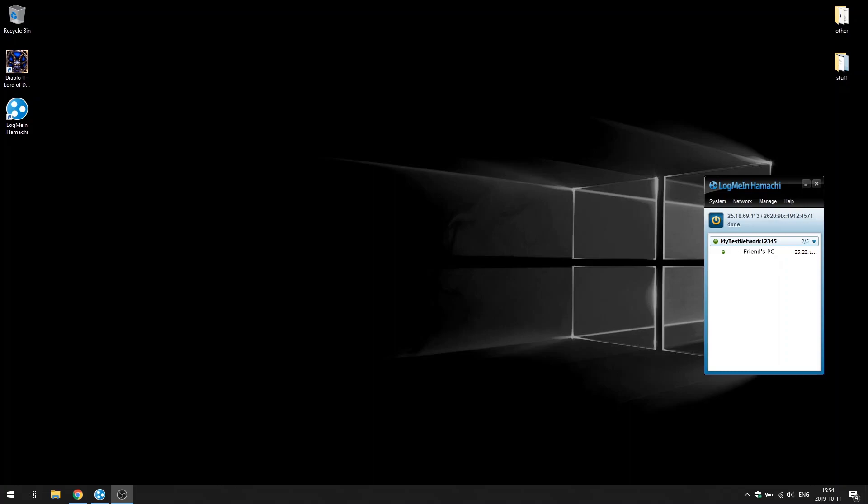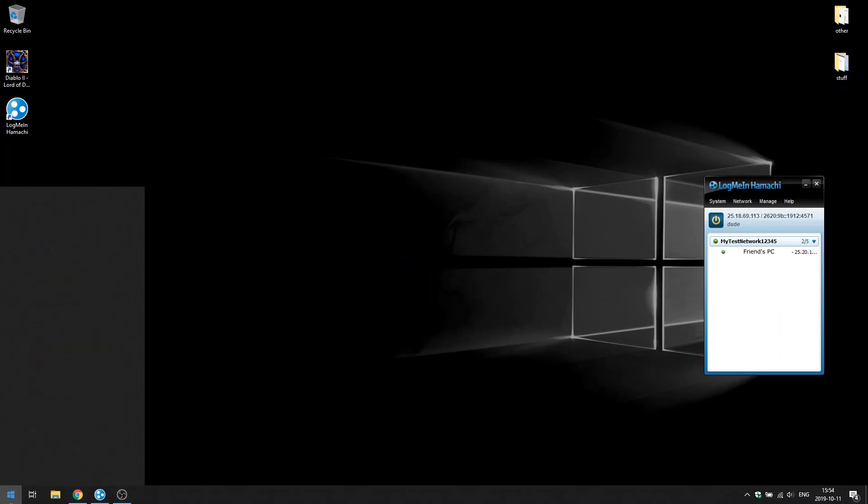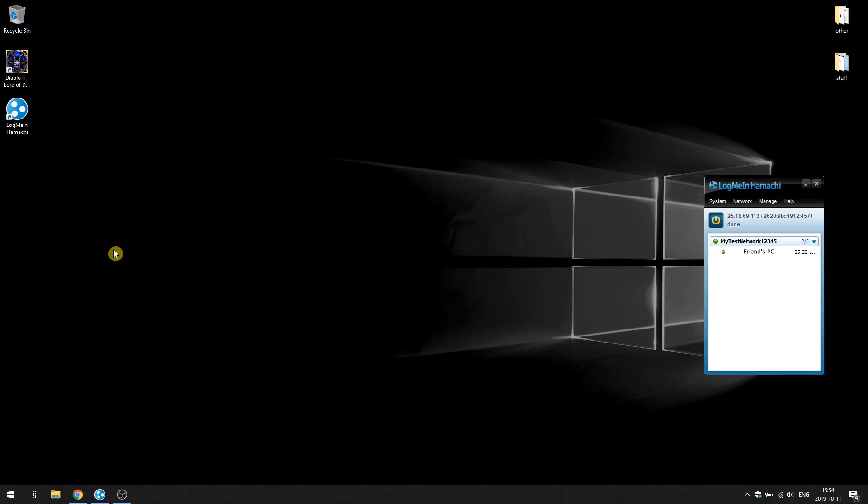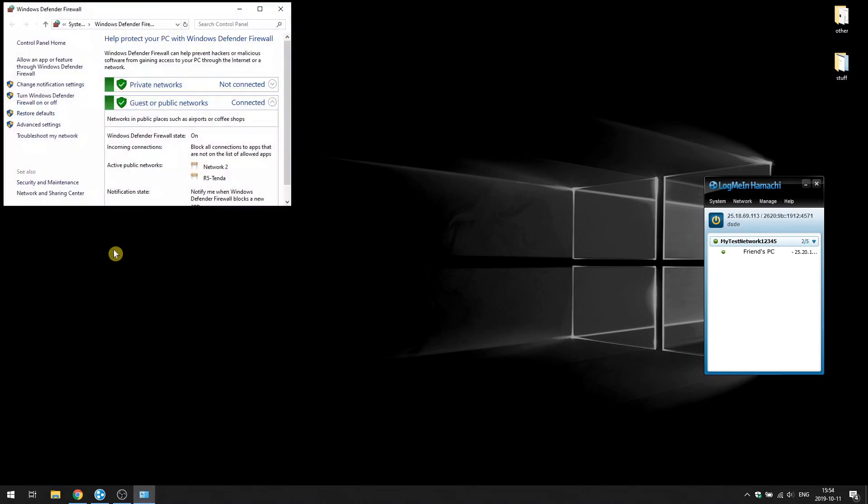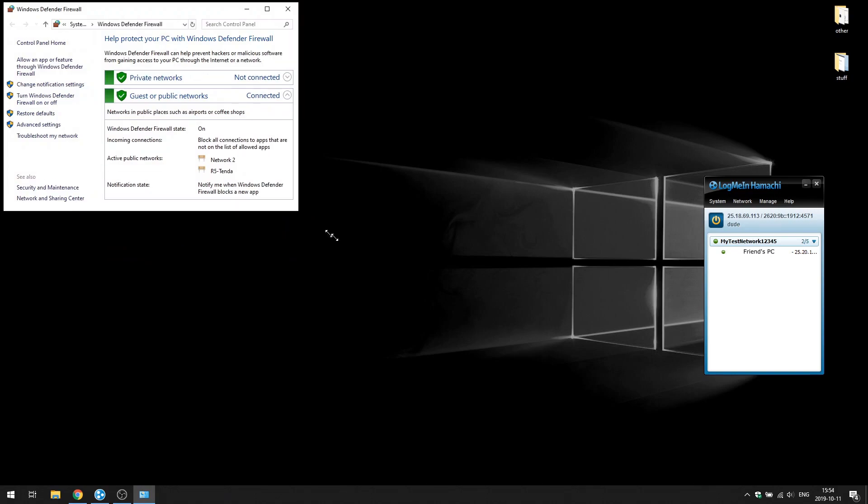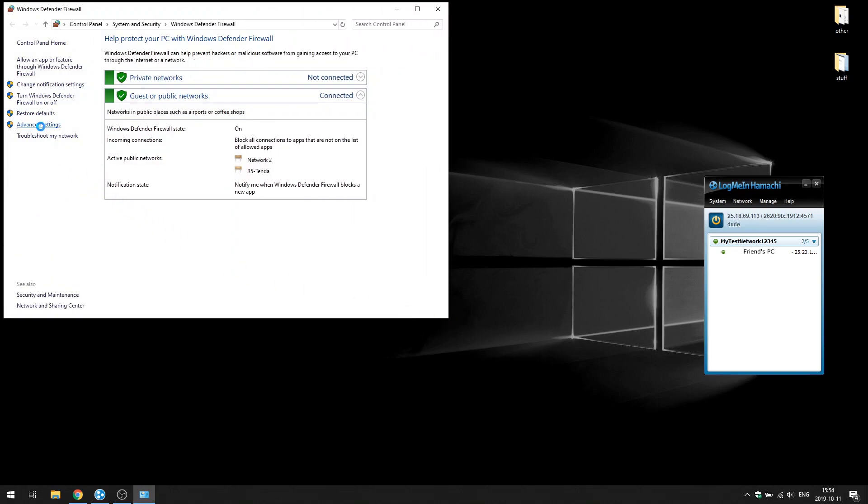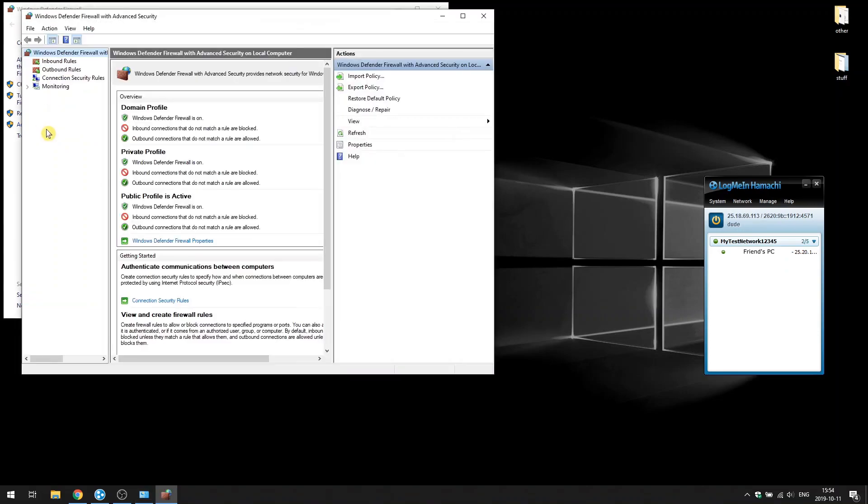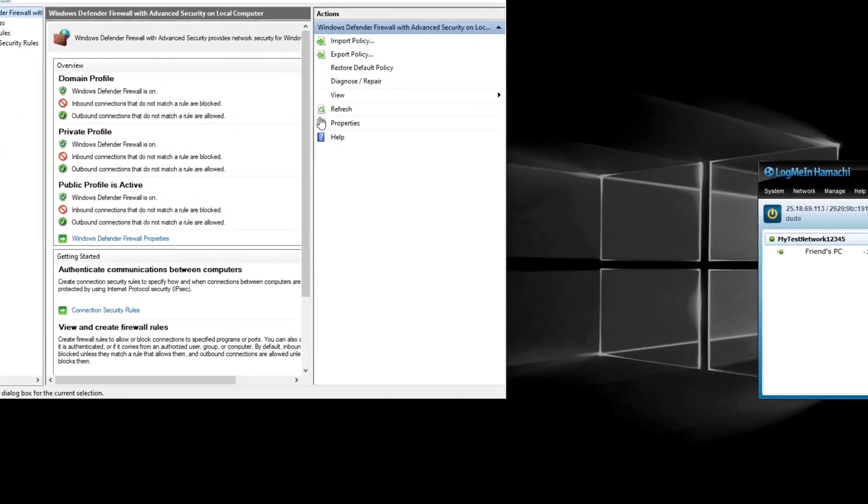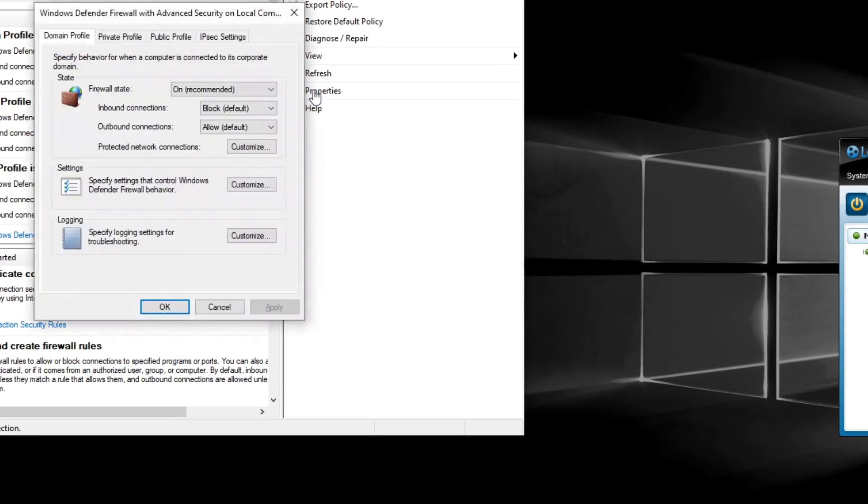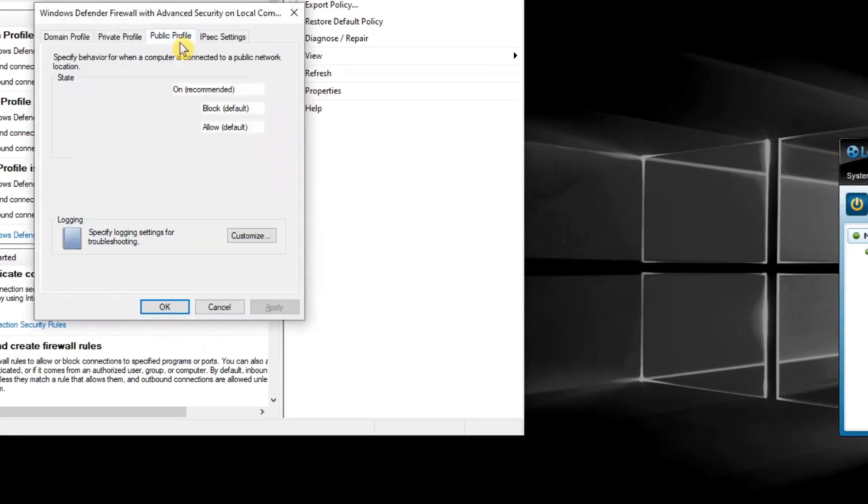We will only need to adjust one option. So, in Windows search, just type in Windows Defender Firewall and go to Advanced Settings. Go to Properties and then Public Profile.